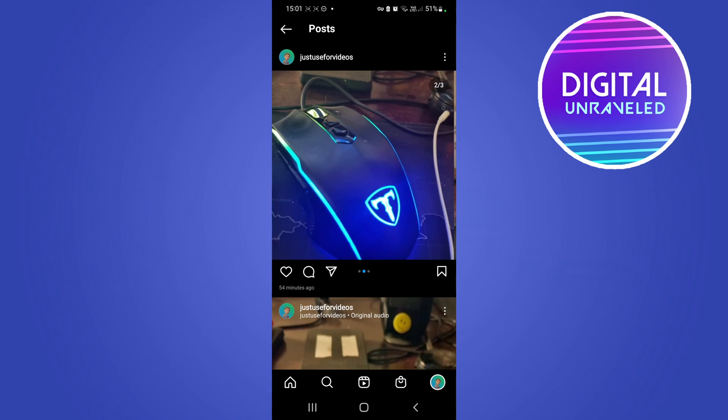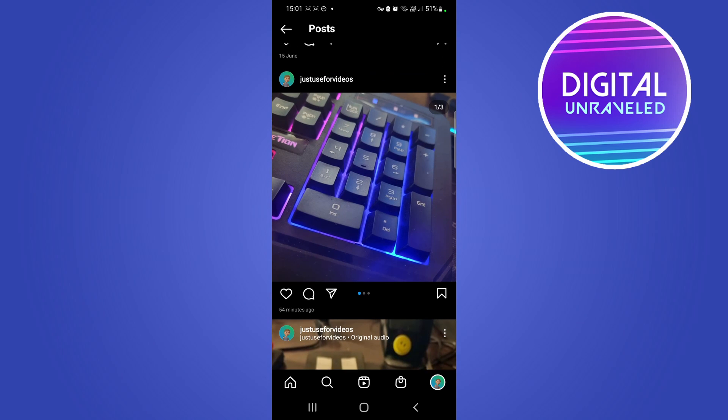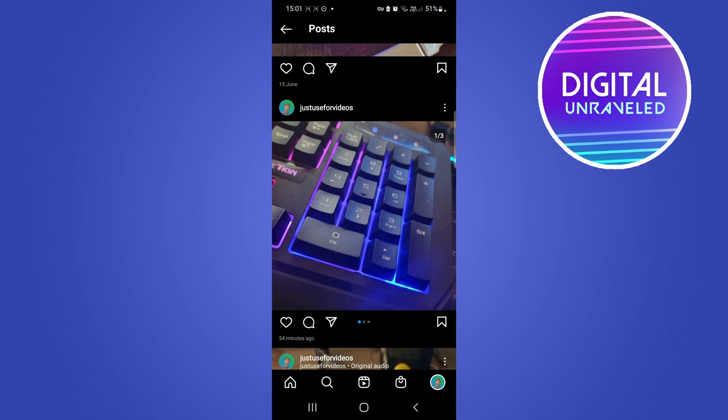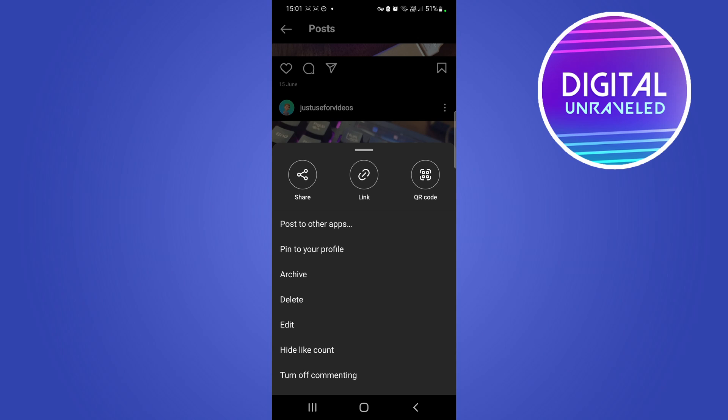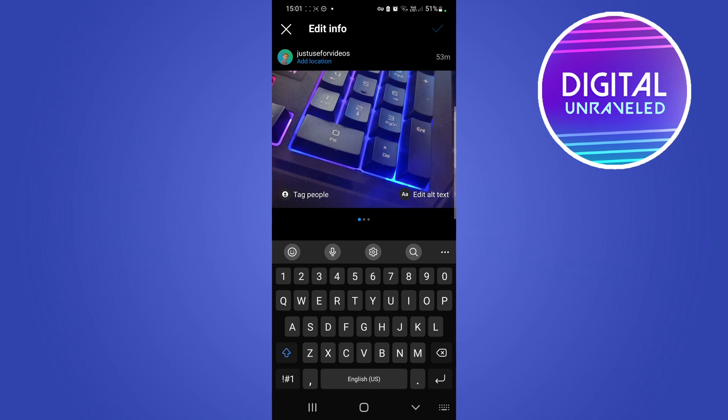As you can see, there's three images within this carousel post. Now all you need to do is tap on these three vertical dots over there. What you don't want to do is just delete or tap on delete. Don't tap on delete, but rather tap on edit right there. I'll tap on edit.